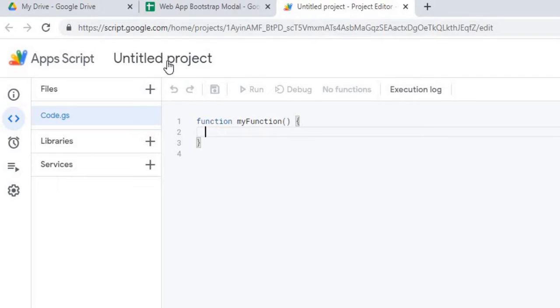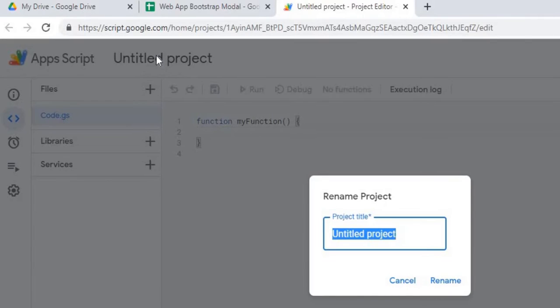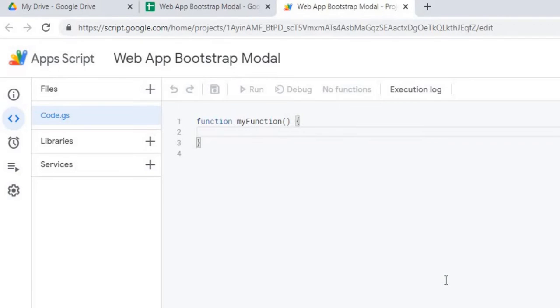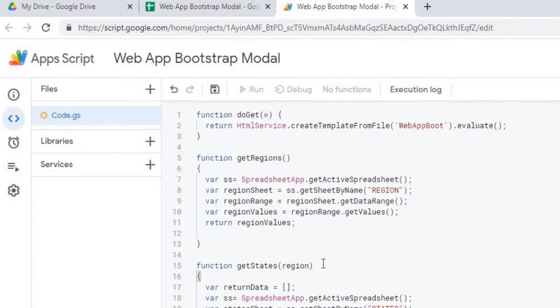And now I'm going to give my project a name, web app Bootstrap modal, rename. Next I'm going to copy my Google Apps Script code. Now I have that copied, I'm going to hit save.